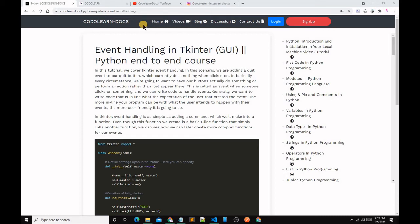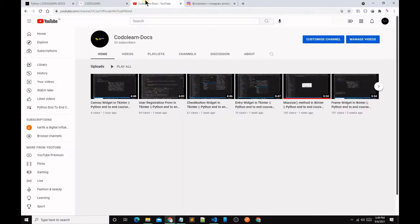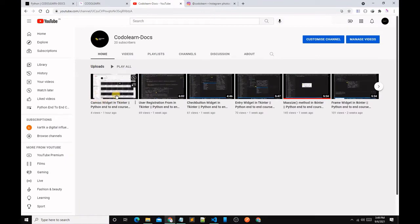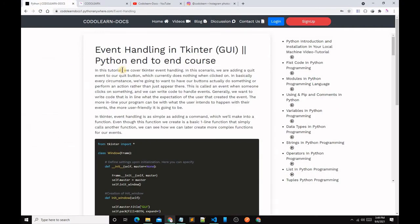Hey guys, this is Karthek, a digital influencer and entrepreneur, founder and director at Codelands Foundation. In the previous video of the Python and Django tutorial, we discussed what is the Canvas widget in Tkinter, and in this video we will discuss about event handling in Tkinter. So before getting late, let's get started.